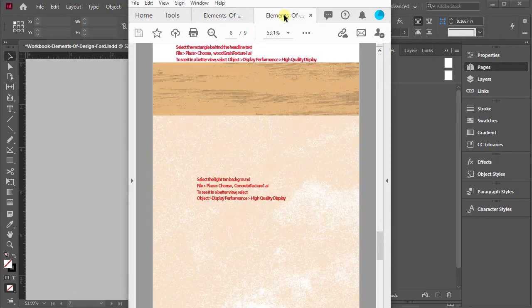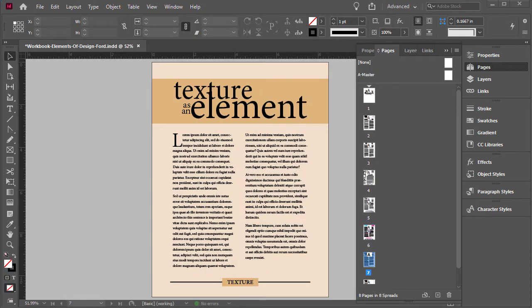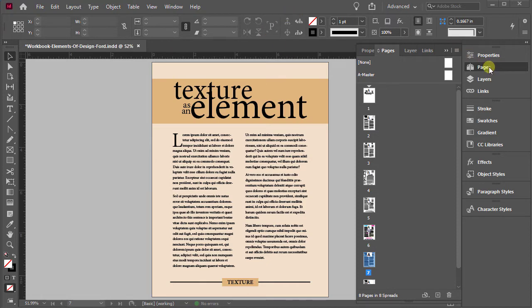Again, if you need to find the details about where to locate the file and how to place it, you can always go to your student guide. All right, so let's move this over here to the side. I'm going to close out my pages over here.